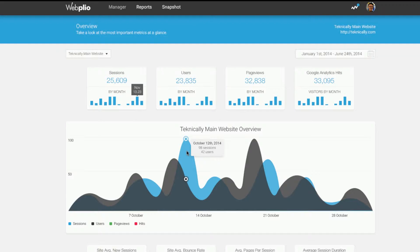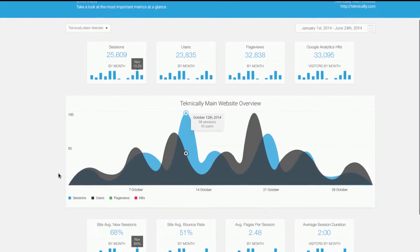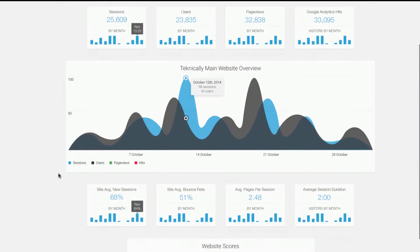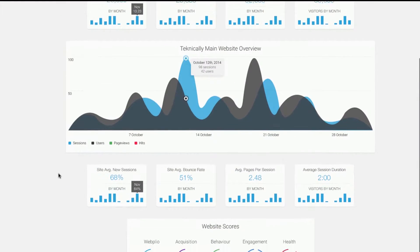With Webplio, insights are automatically generated from Google Analytics data. No more wasting your time with mundane number crunching.